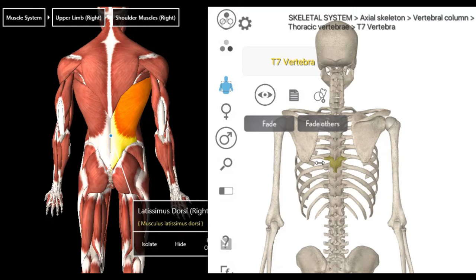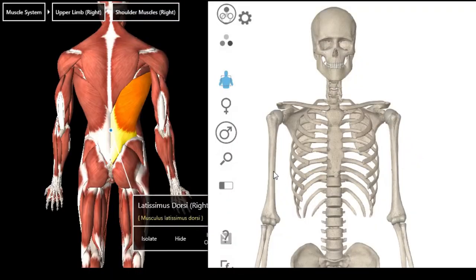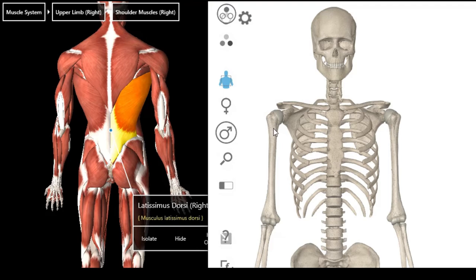Latissimus dorsi goes to insert in the floor of your bicipital groove. Remember, pectoralis major inserts in the lateral lip of the humerus. Here we have the lateral lip, the medial lip, and here we have the floor of the bicipital groove. Latissimus dorsi travels from around here all the way to insert in the floor of the bicipital groove — so lateral lip is pectoralis major, and the floor is for latissimus dorsi.